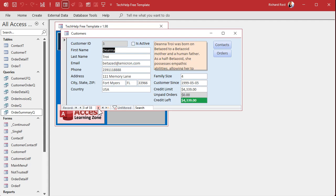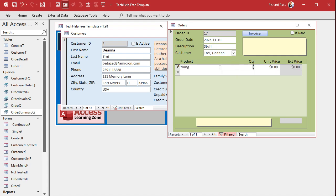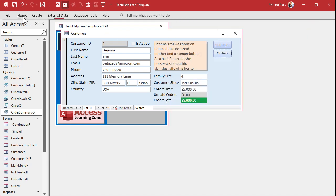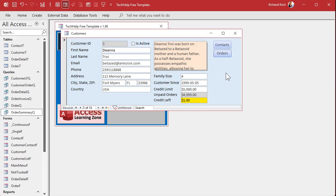One customer shows green — he's good. The other is definitely not good, showing red. Let's test the yellow zone: set this customer's credit limit to $5,000, add an order for $4,999, then go to Home and Refresh. There we go — yellow, one dollar left. Perfect.